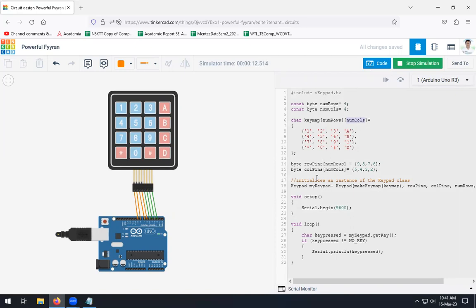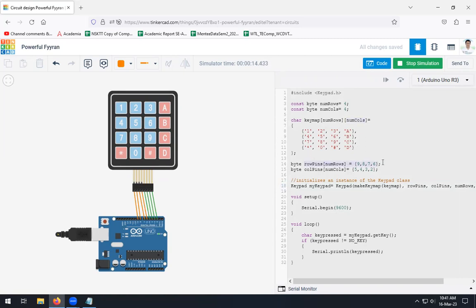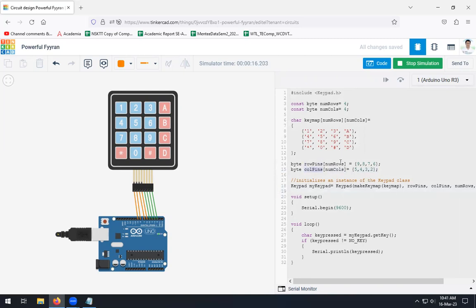Now next is, what connection we did? We have connected this particular rows, row 1 to row 4 are connected to 9, 8, 7, 6. So the row pins are connected to 9, 8, 7, 6, and the column pins are connected to your 5, 4, 3, 2. So we are going to create one array for your rows and columns, and the connection is mentioned like this.